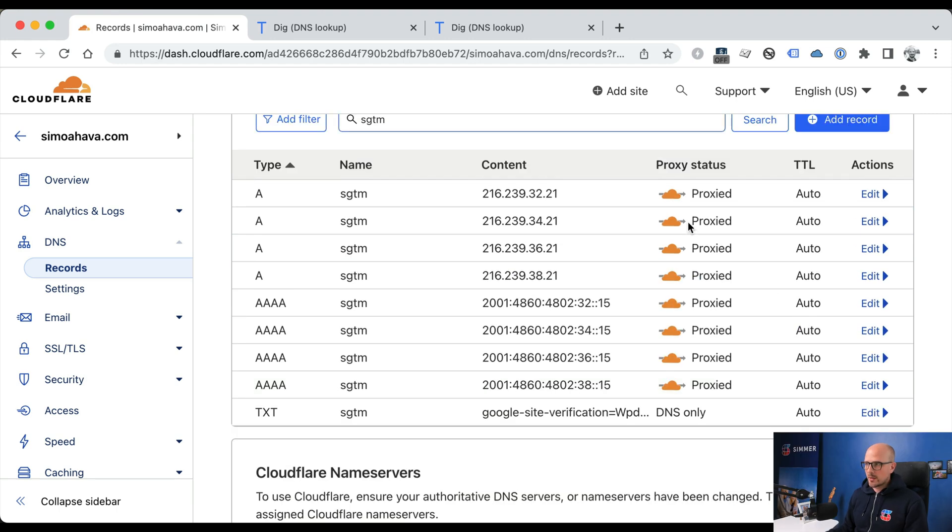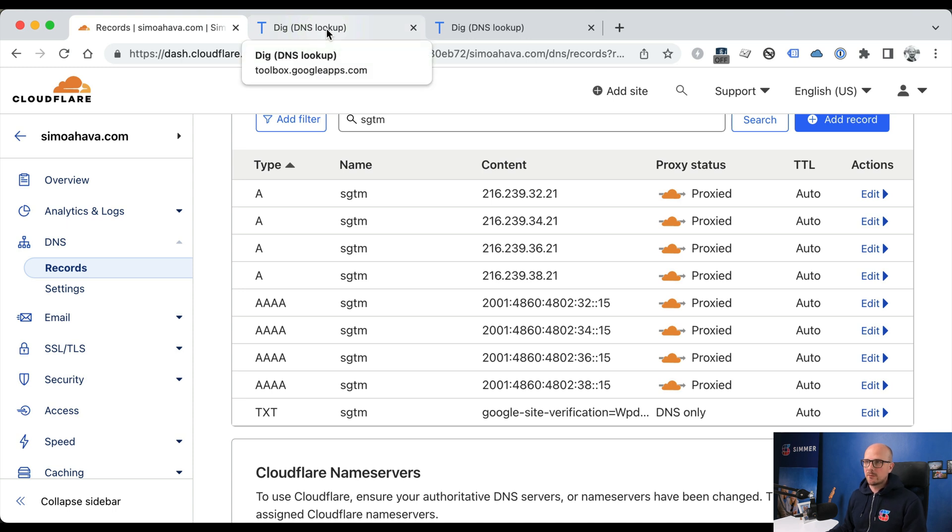Once all eight records have been proxied, you can refresh the DNS lookup to see if it has already propagated. It might take a while for these changes to propagate, so wait patiently.